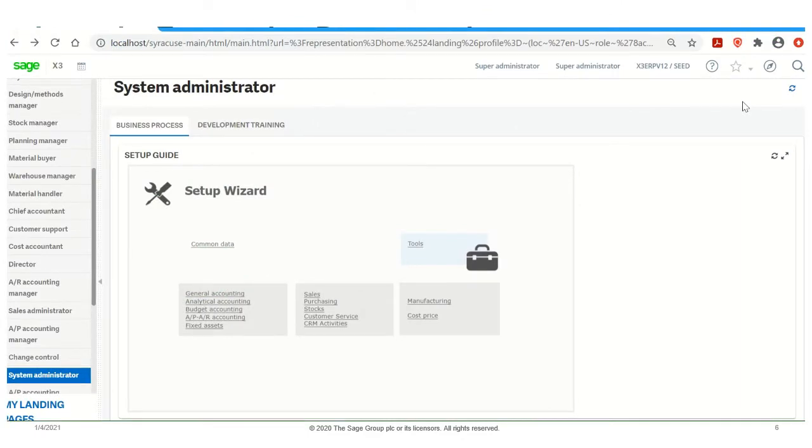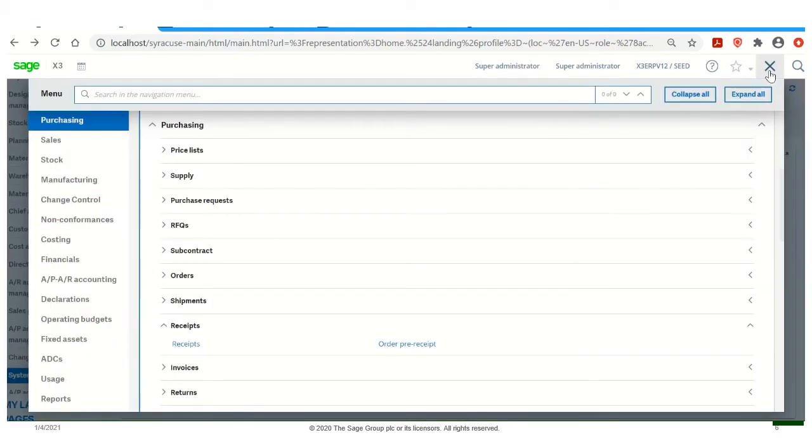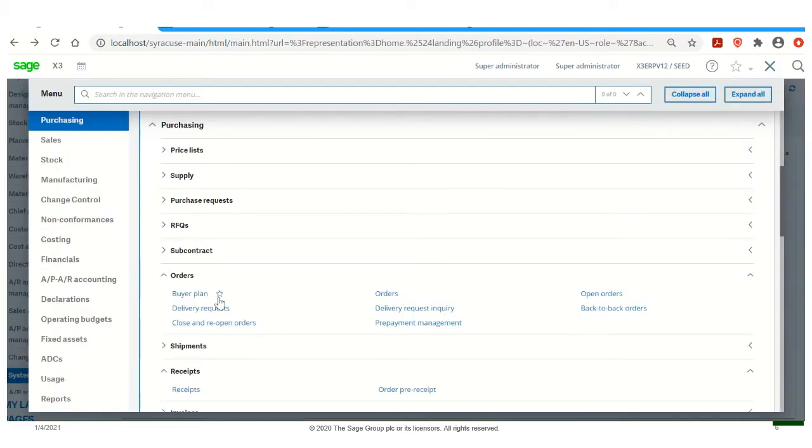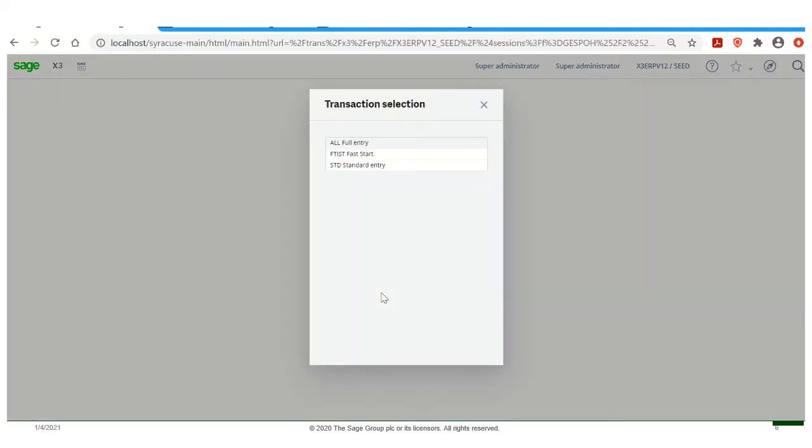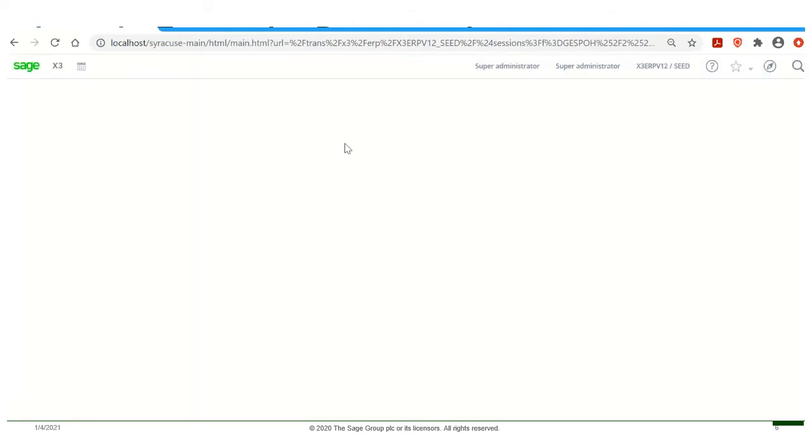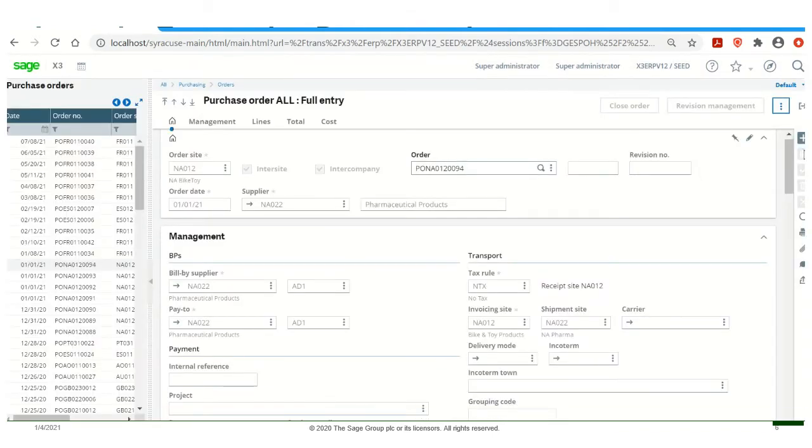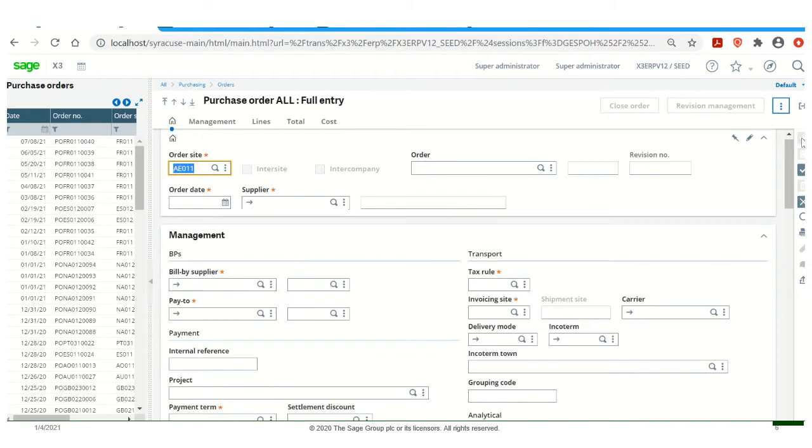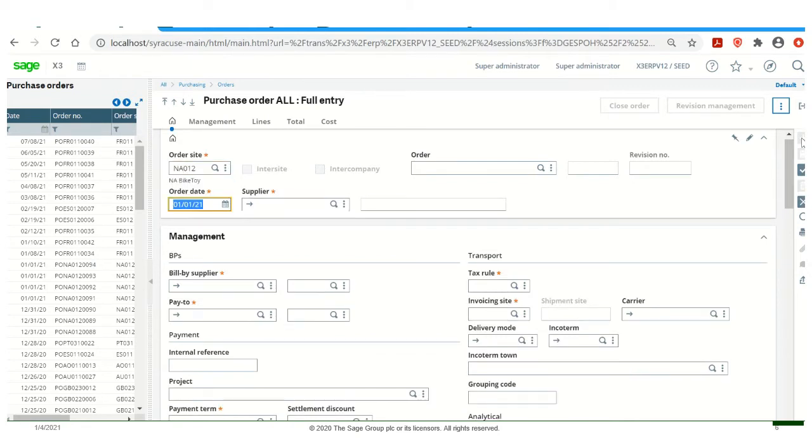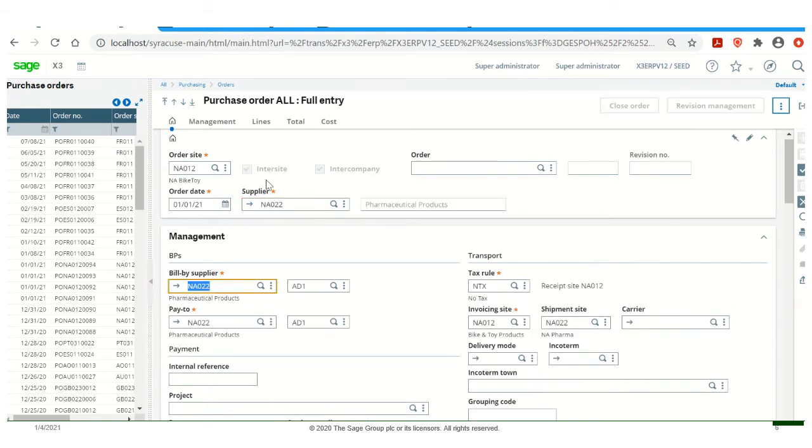Let's go ahead and create our Inter-site Transaction. First, we'll go to Purchasing, and to Orders, or you can use the function GESPOH. Use the All Full Entry Transaction selection. Go ahead and select New. Put in our Order Site. Put in our Supplier, who is also a Customer, and X3 will go ahead and checkmark Enter Site because of the setup that has been done previously.